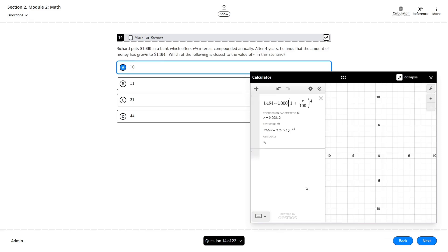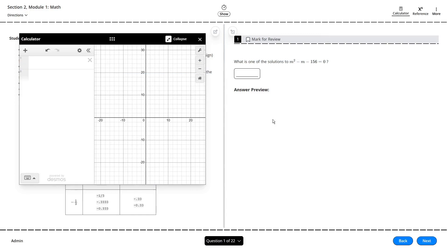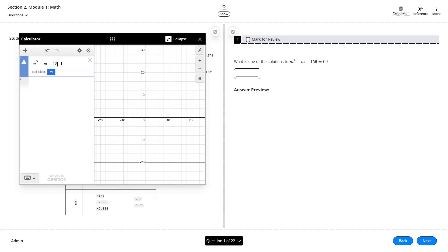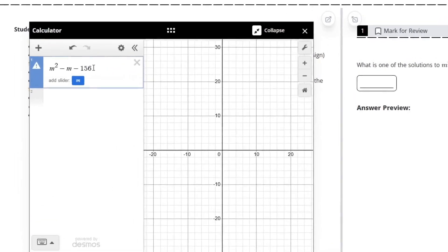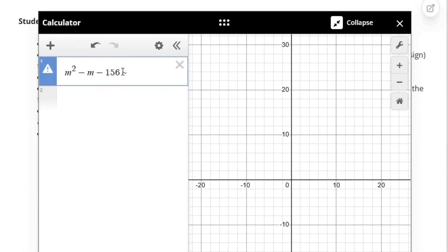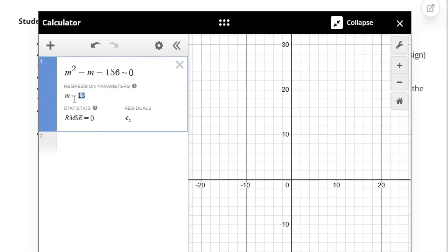While this regression feature is awesome, it does come with some limitations. Most importantly, it will only ever give you a single solution. So for quadratic equations like this one for example, which have multiple solutions, only one of those solutions will be shown. For some problems like this one, they'll accept either solution, so it's not a big deal.